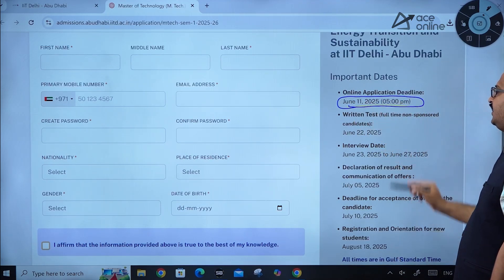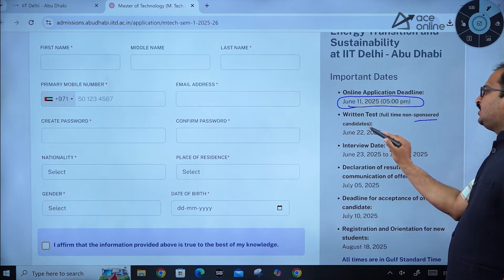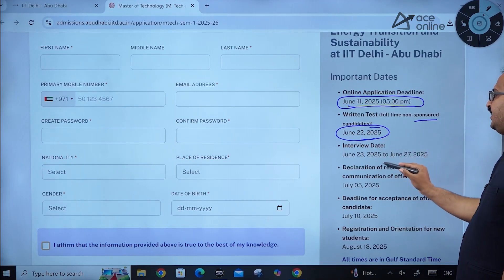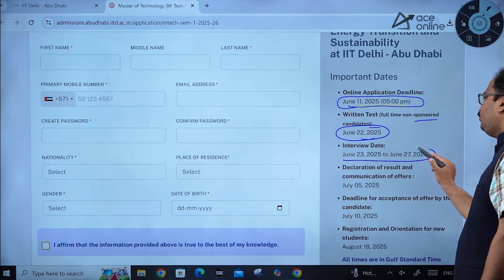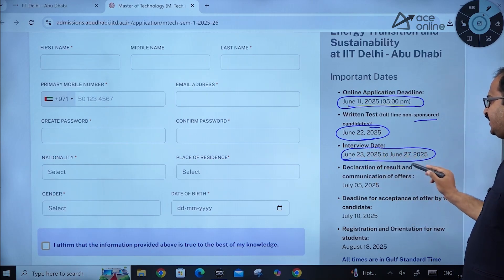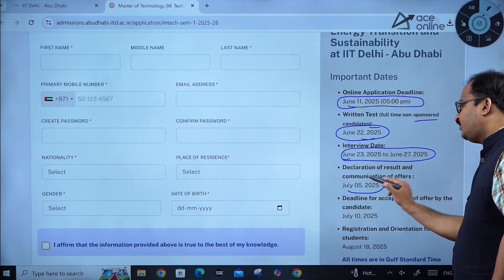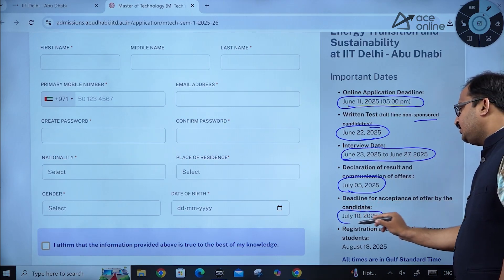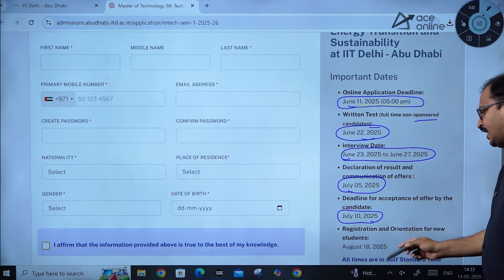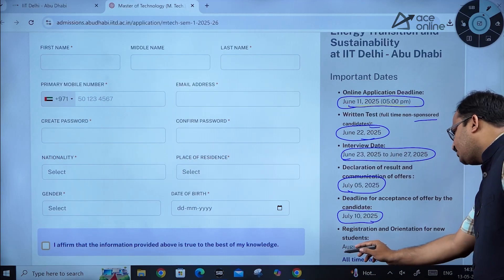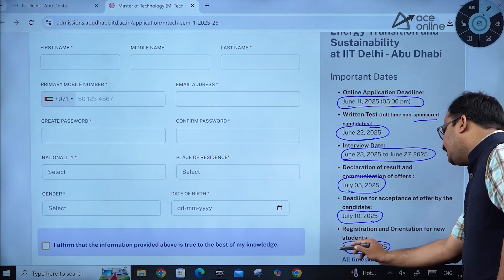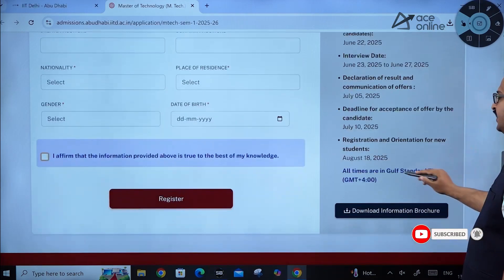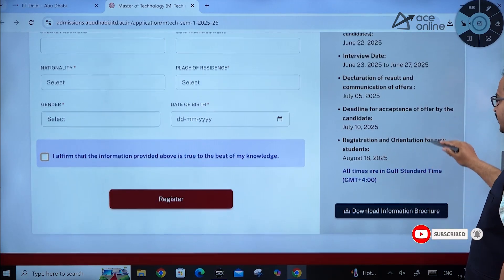To recap the key dates: online application deadline is June 11th, 2025 up to 5 p.m.; written test for full-time non-sponsored candidates is June 22nd, 2025; interview dates are June 23rd to June 27th, 2025; declaration of results is July 5th, 2025; offer acceptance deadline is July 10th, 2025; and registration and orientation for new students is August 18th, 2025. All times are in Gulf Standard Time (GMT+4).